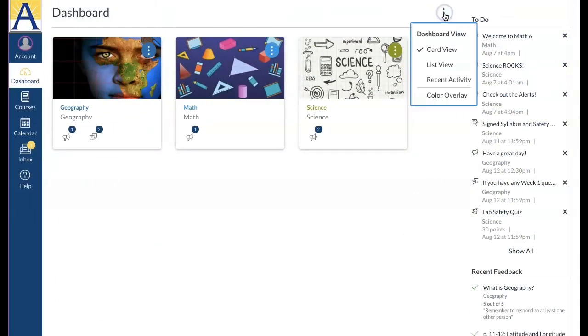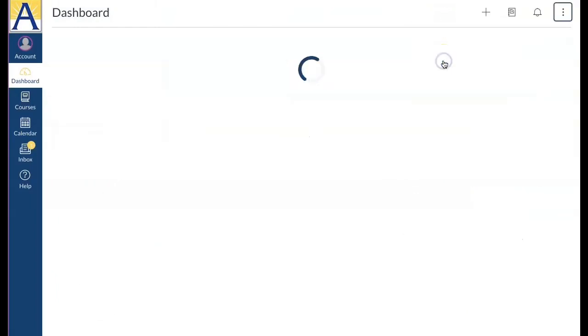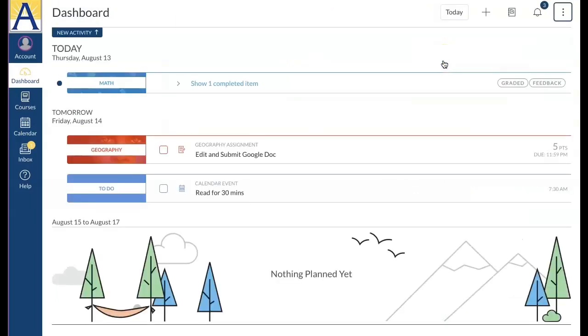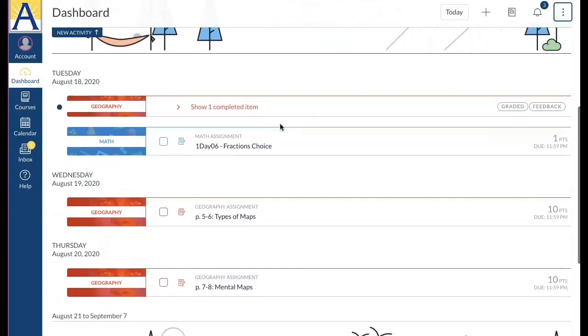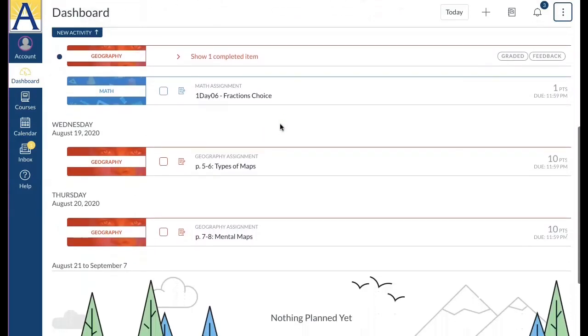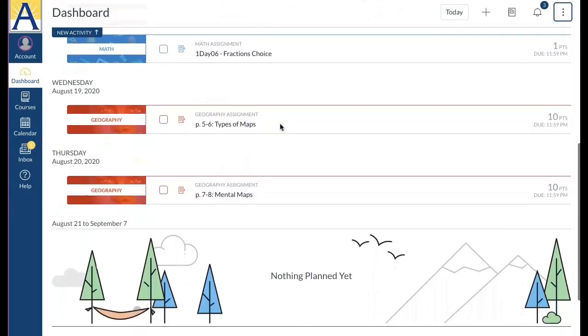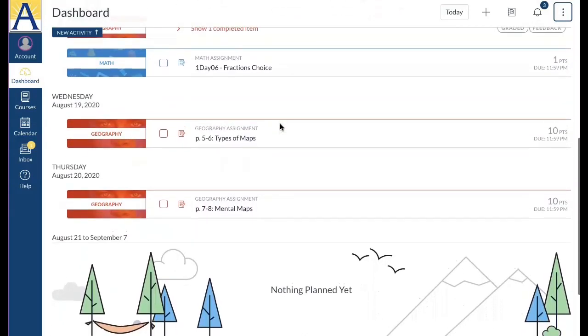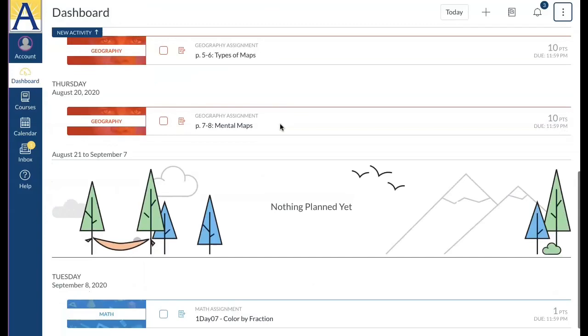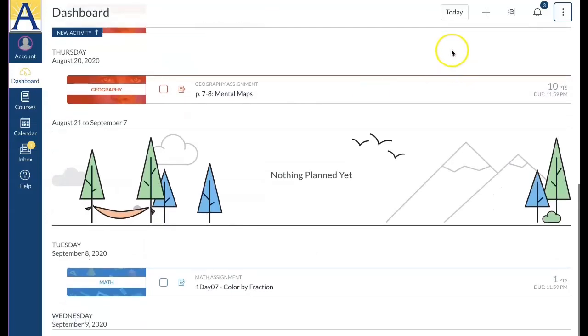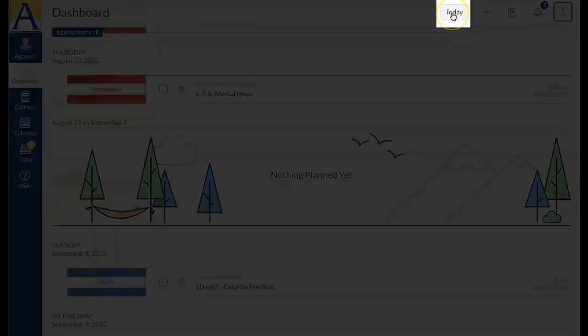The second dashboard is the list view. List view displays all course to-do items in an agenda view to help you easily manage tasks across all your courses. List view opens to the current date. You can scroll up and down on the page to view past or future items. To quickly return to the current date, click the today button at the top.